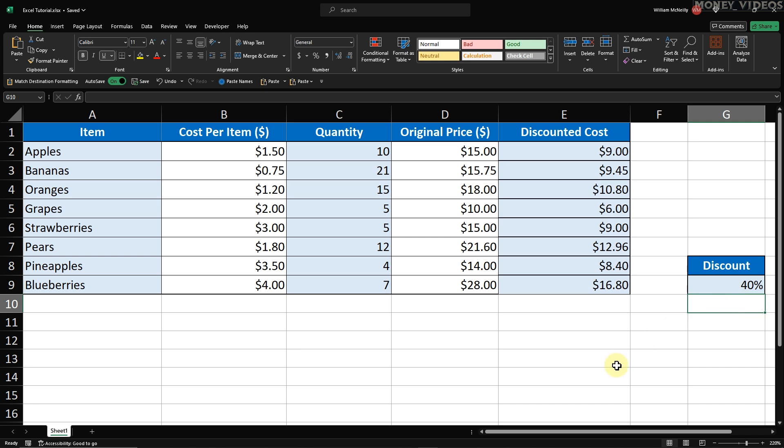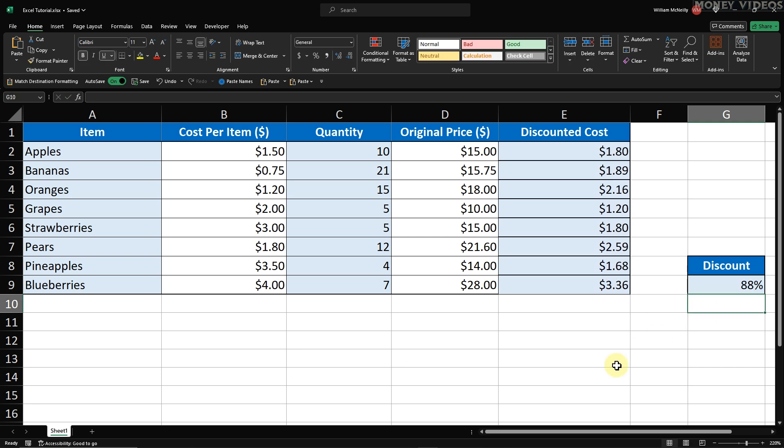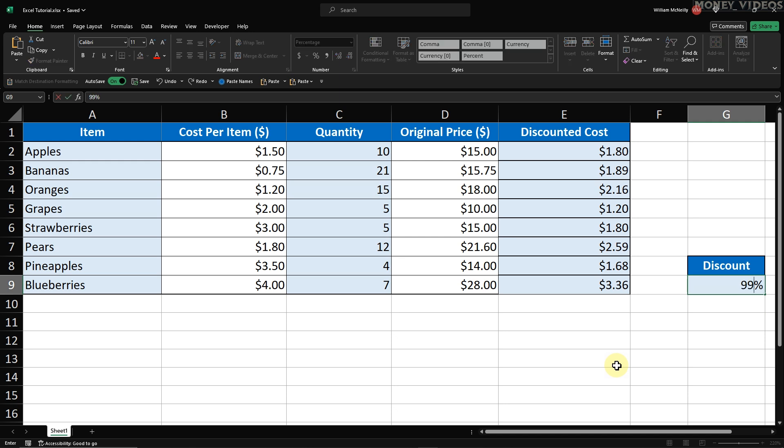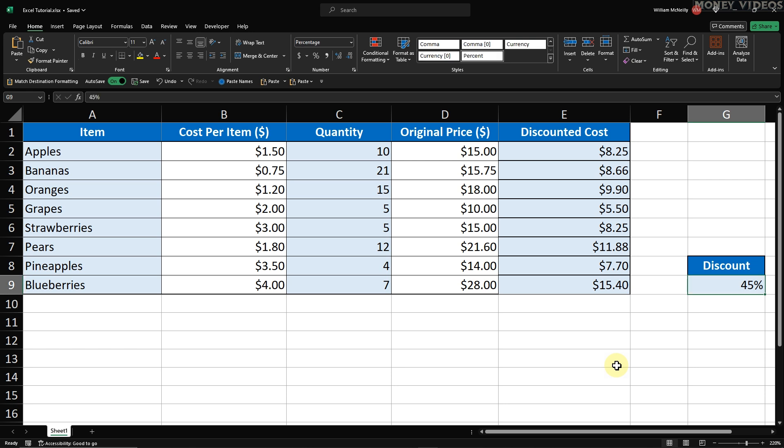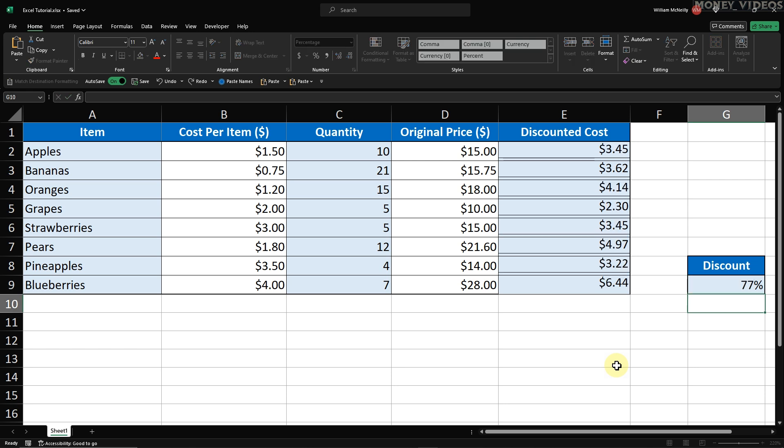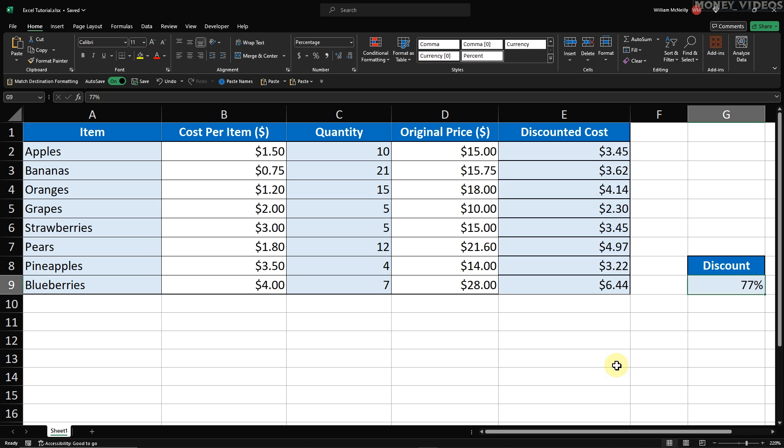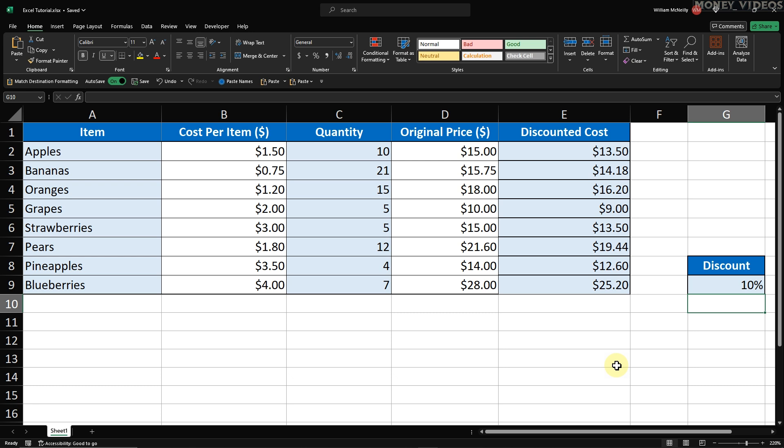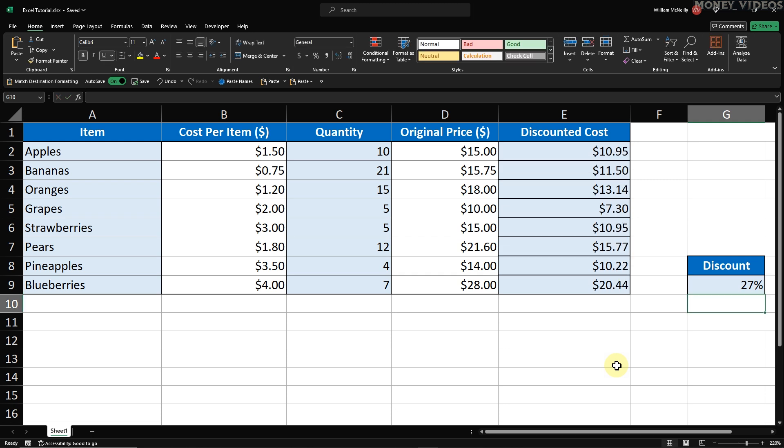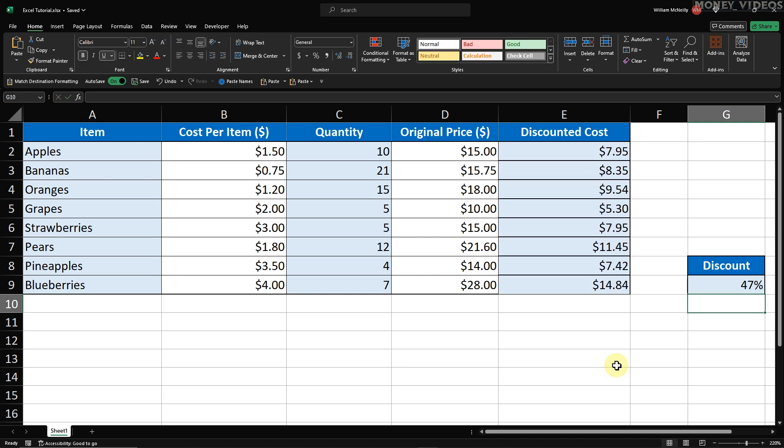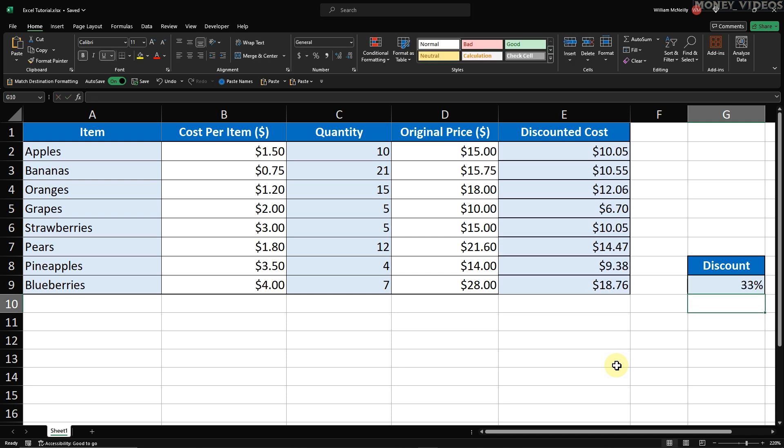And that's it! You've successfully calculated the sale prices using the price minus discount Excel formula. To summarize, we used the price minus discount Excel formula to calculate the discounted cost. This formula takes the original price, multiplies it by 1 minus the discount rate, and gives us the sale price. By using absolute cell references, we ensured that our discount rate remained consistent across all calculations. Thank you for watching this tutorial on how to calculate a percentage discount in Excel.